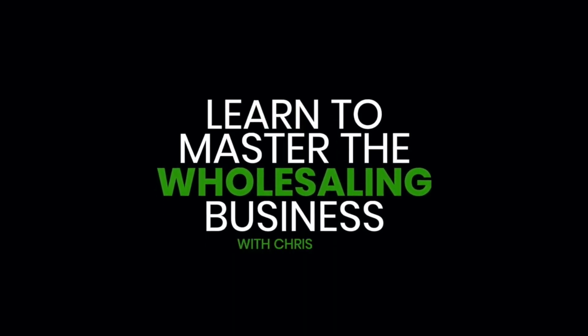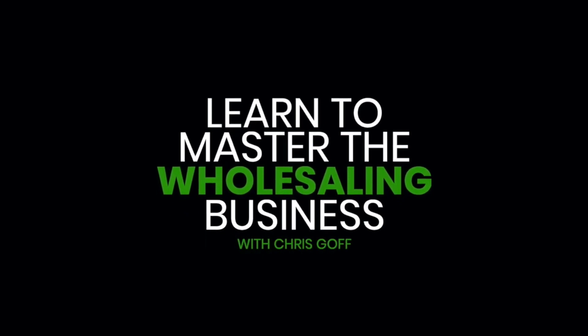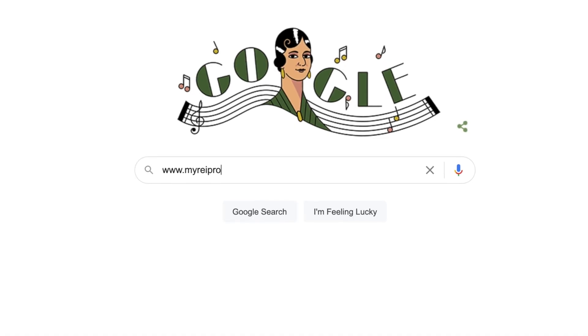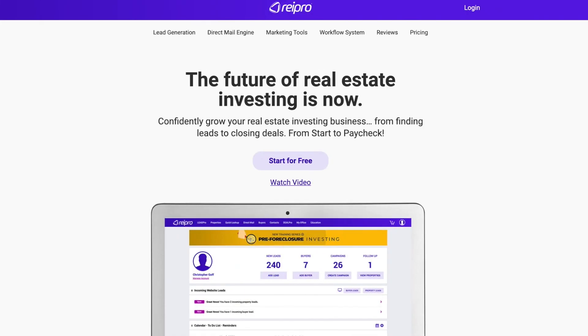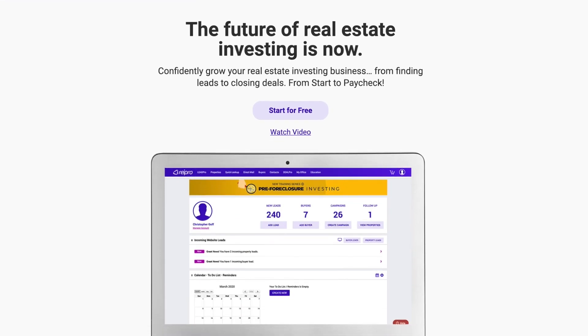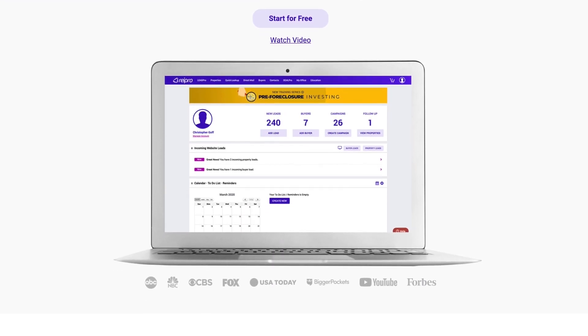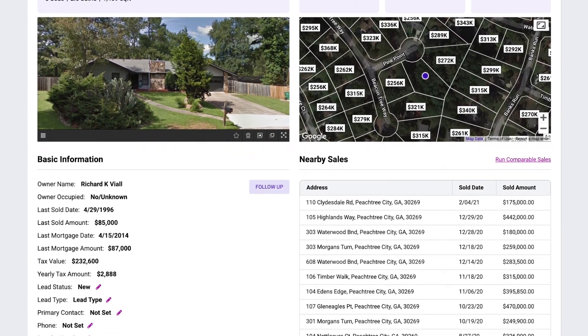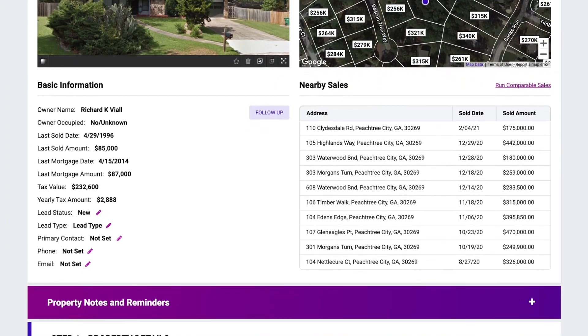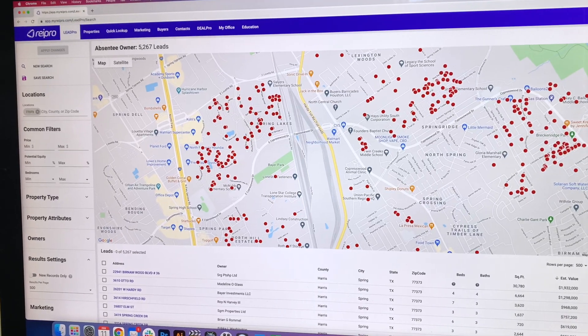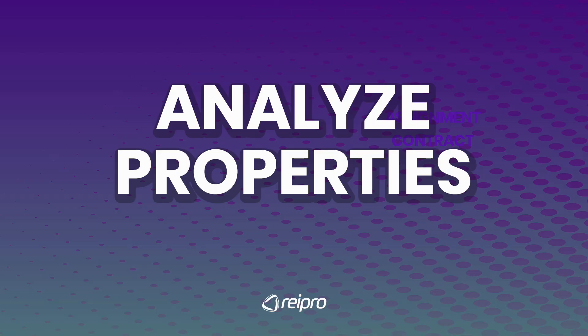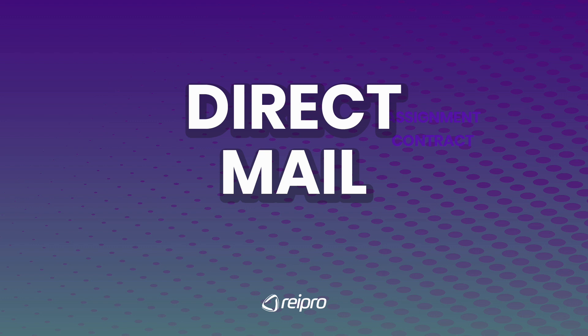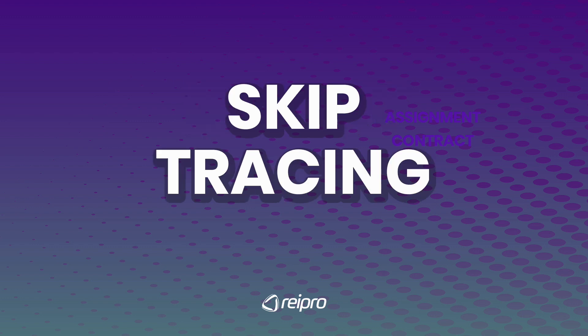You can get started with episode number one by clicking the link in the description. If you want a copy of my assignment of contract or any other contract I use, all you have to do is visit www.myreipro.com and sign up for a free trial. REI Pro is your all-in-one software and education tool that helps investors from beginners to experts find properties, analyze properties, make offers, direct mail, skip tracing, and so much more.